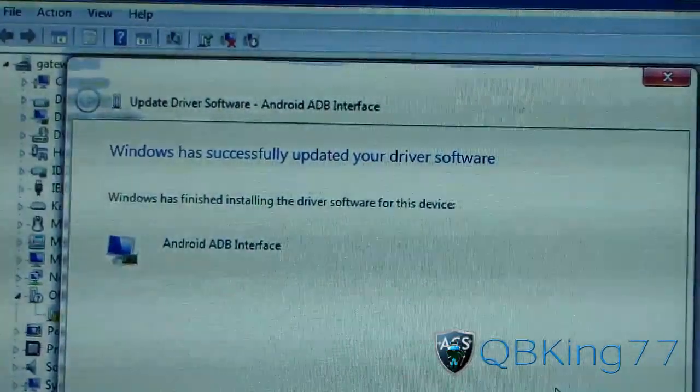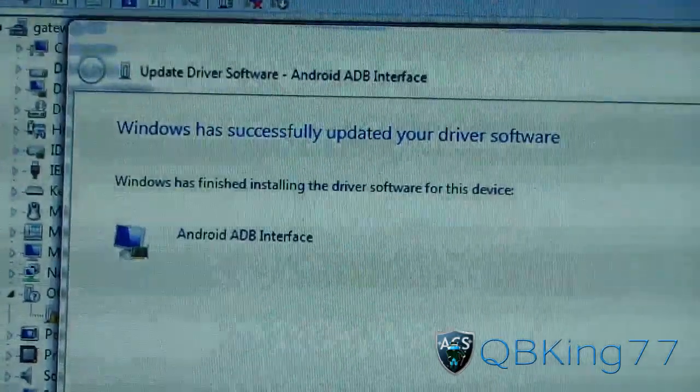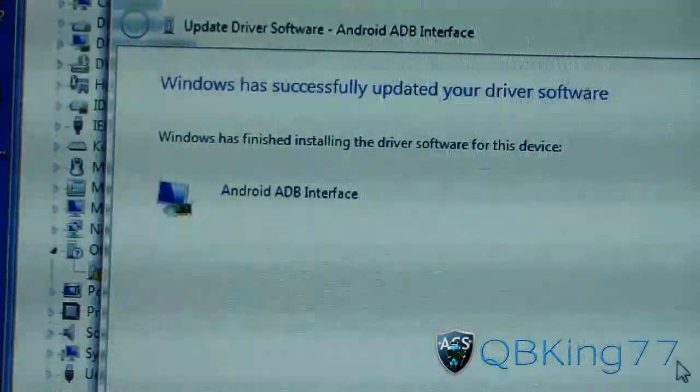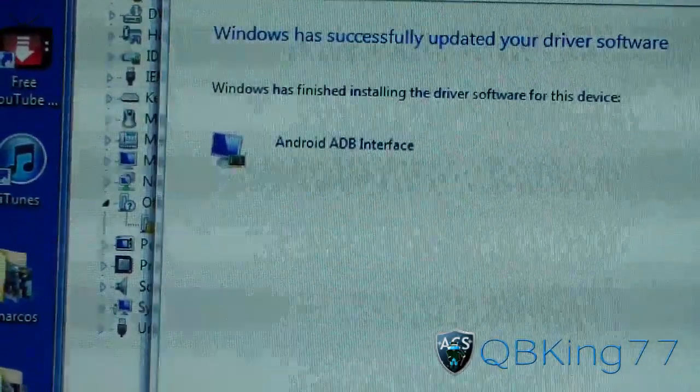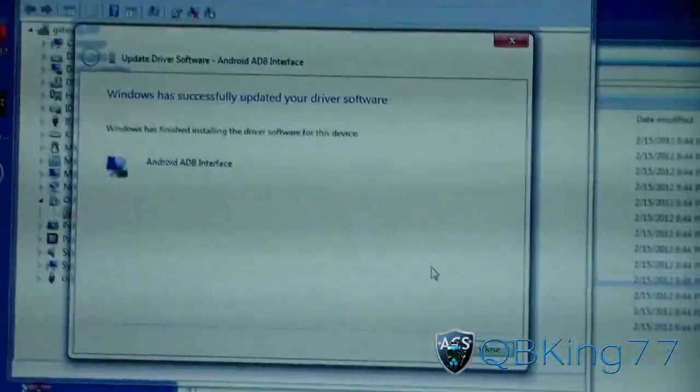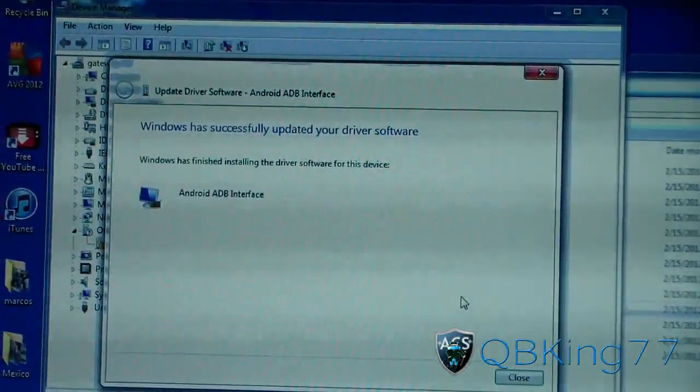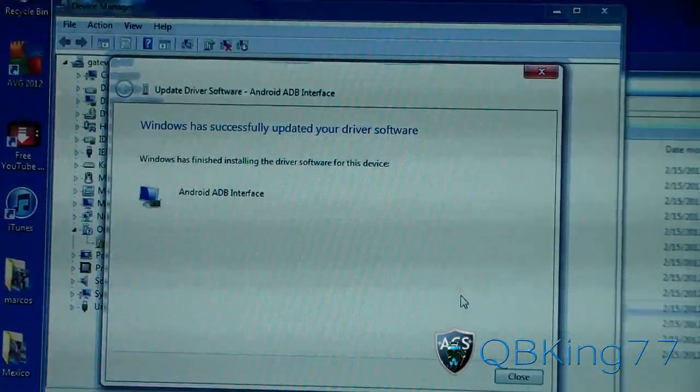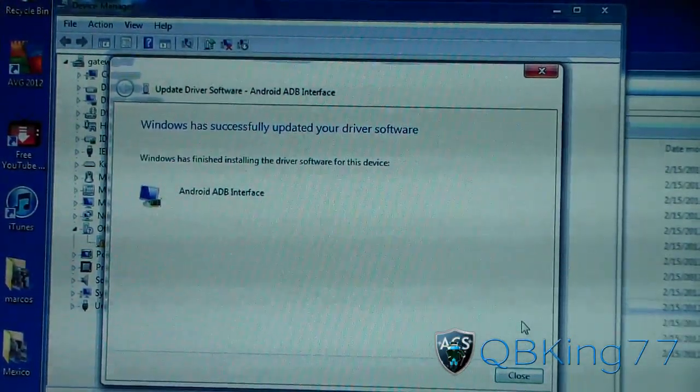Windows has successfully updated your driver software to Android ADB interface. Now the command prompt should not say waiting for your device, and that's it.